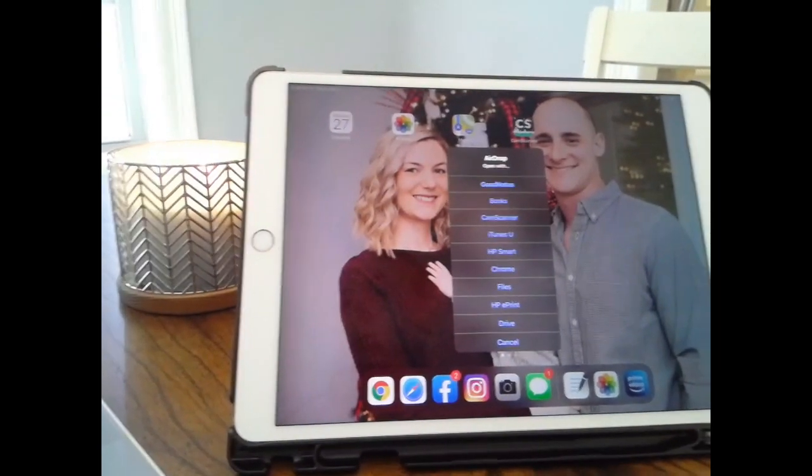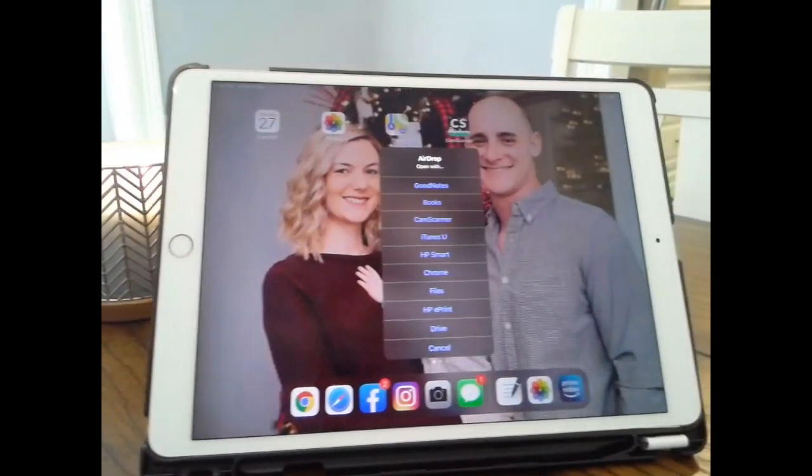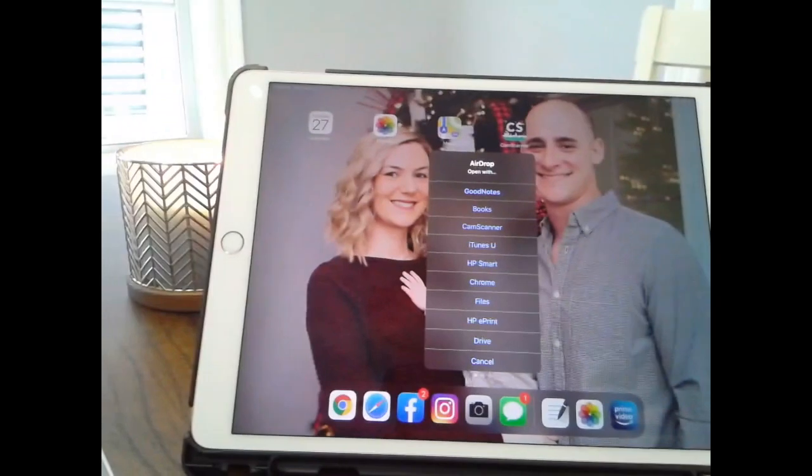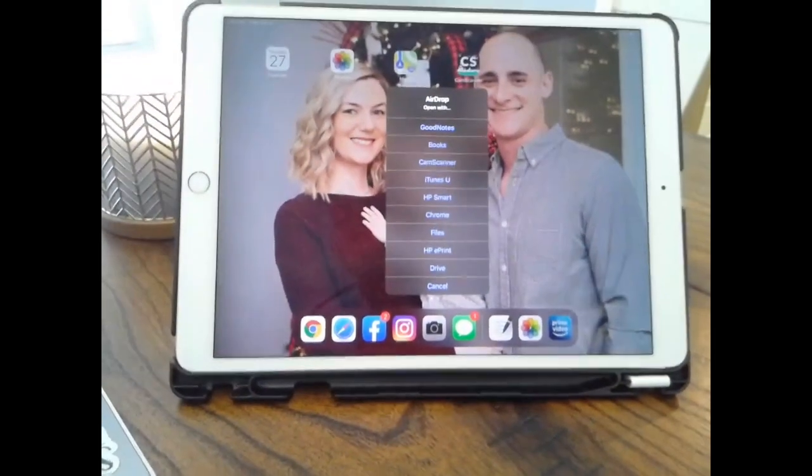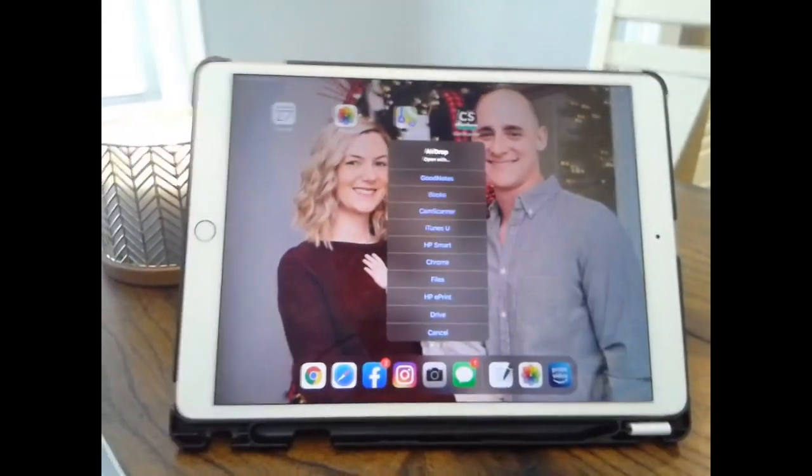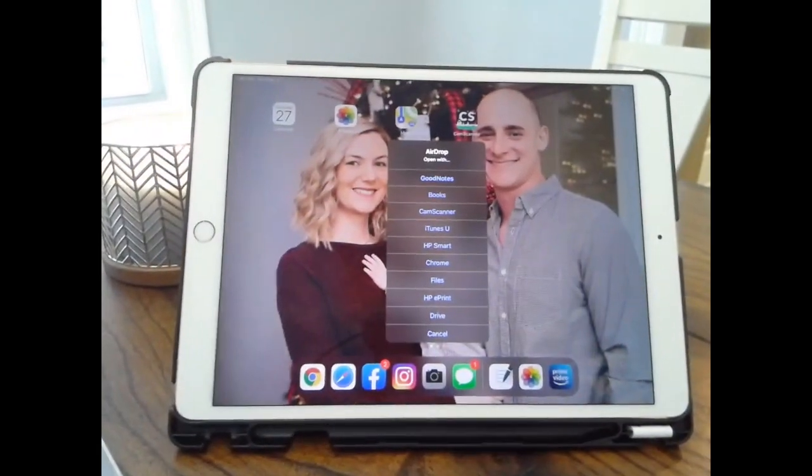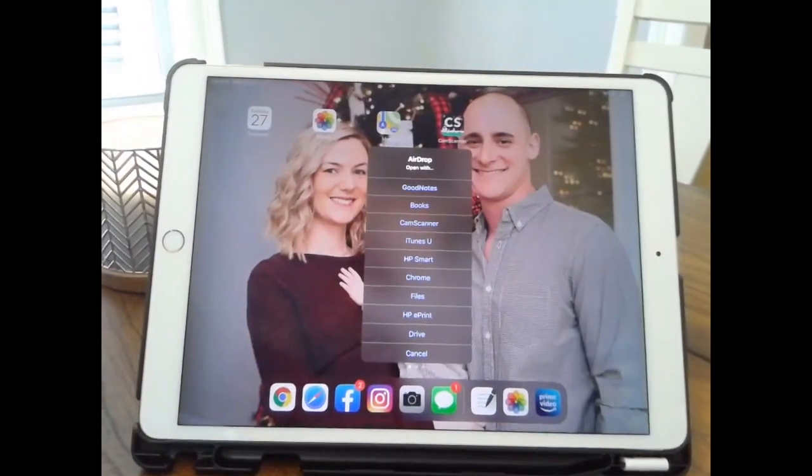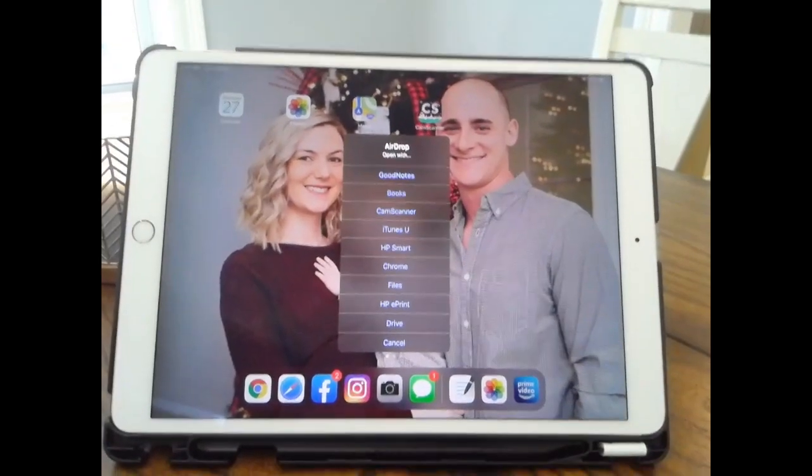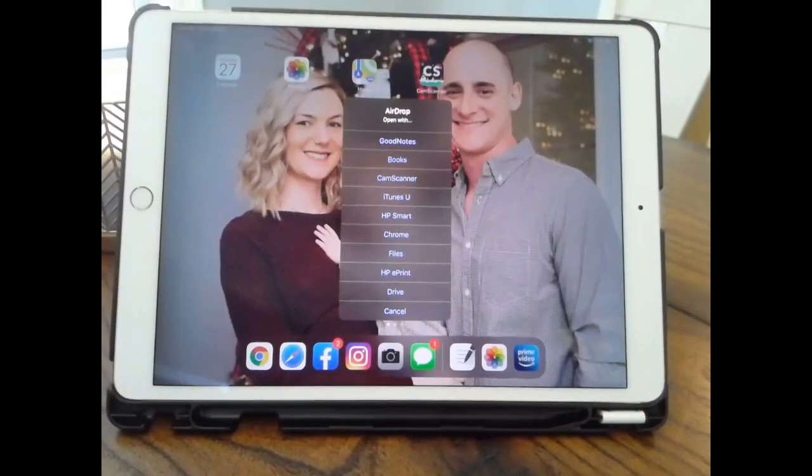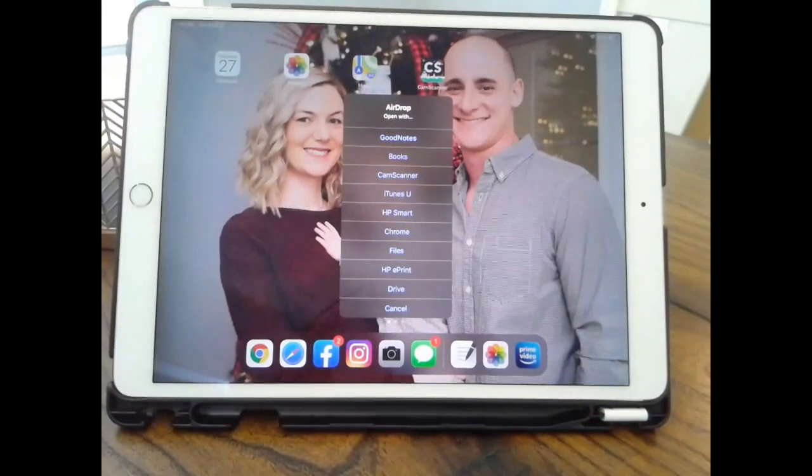This is what comes up once you share it to your iPad. This is basically just an option asking you how you want to open your document.